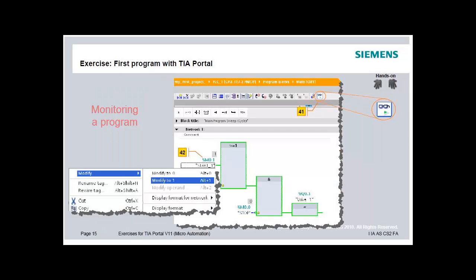Open the program. Press the 'Monitoring on/off' button to monitor the actual state of the PLC in the editor. Activate the manual restart for Start 1 using the context menu and modify it to 1.